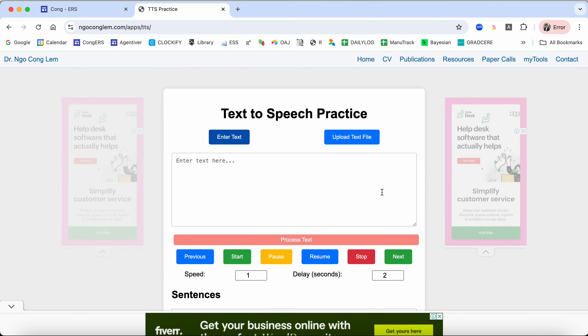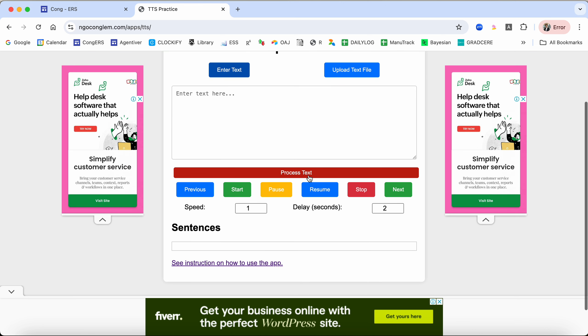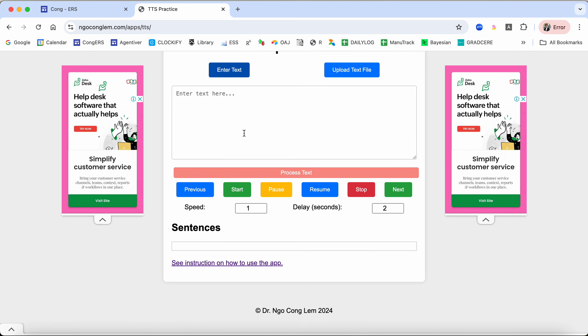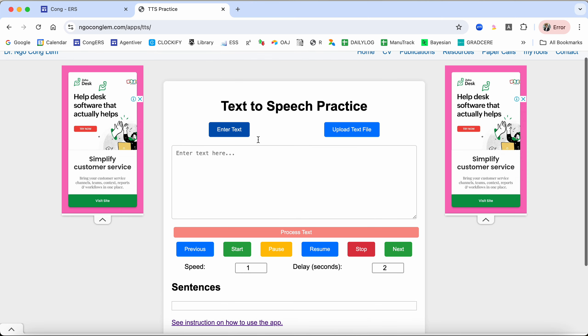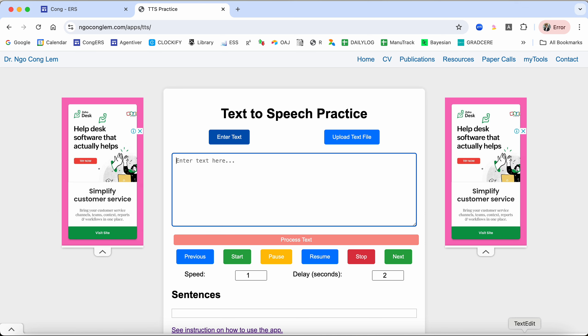If you click on that one, it will lead you to a page where you see Text to Speech Practice. What you want to do is pretty basic: you can enter text and you can upload a text file.